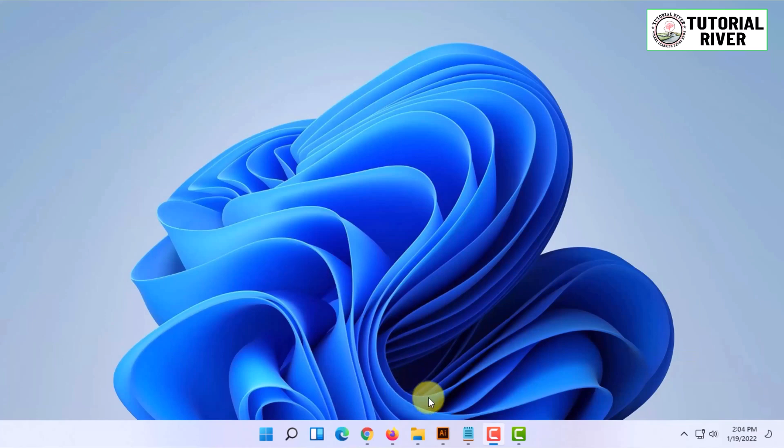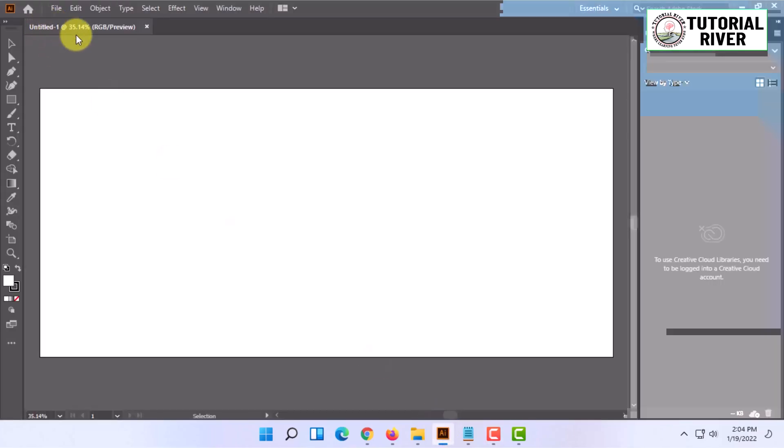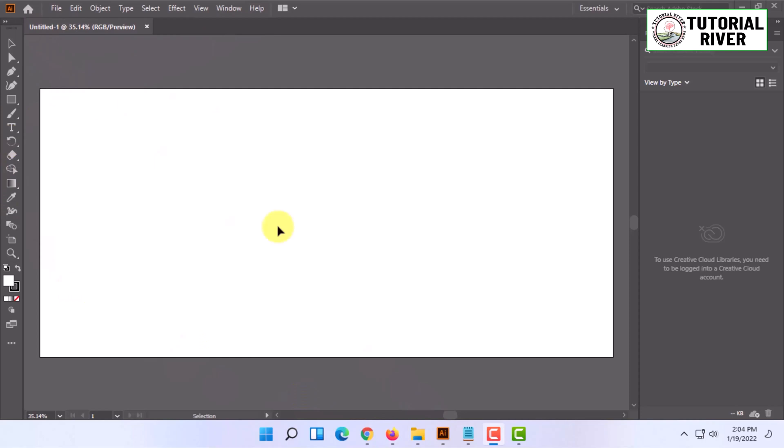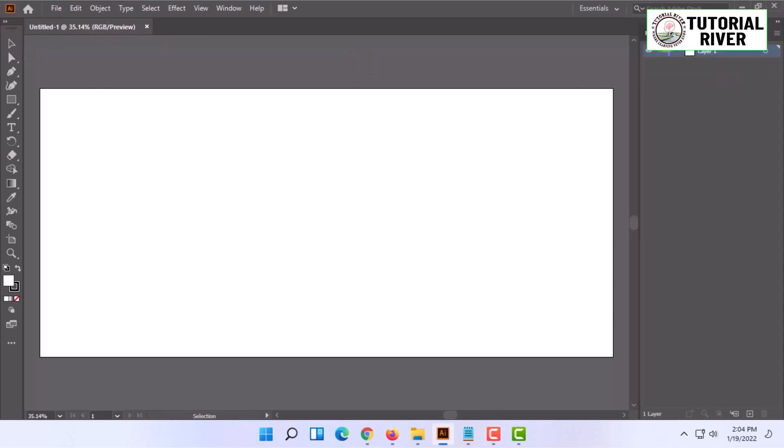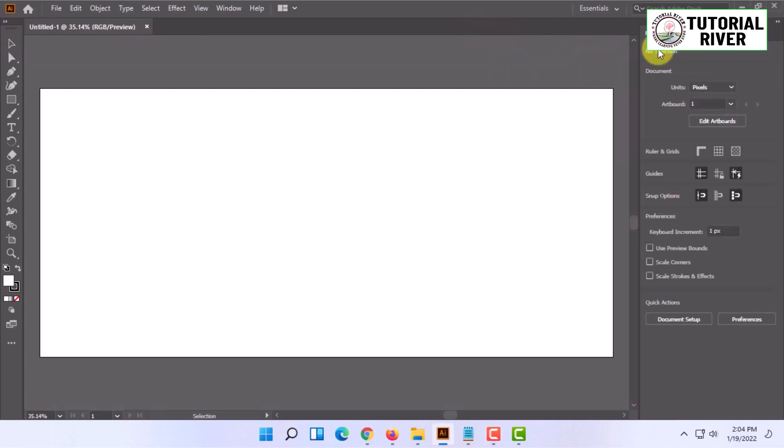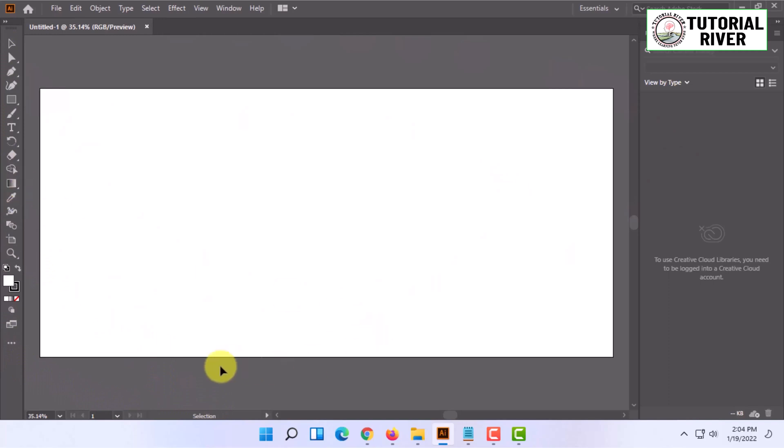When you open Adobe Illustrator and you're working with a file, you'll see there are many things in here. You can see the toolbar, the libraries, layers, properties, etc. You may not like the default workspace situation. You might want to customize it.